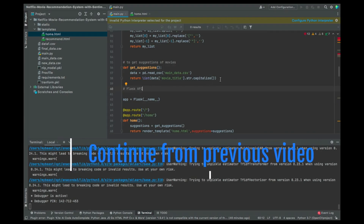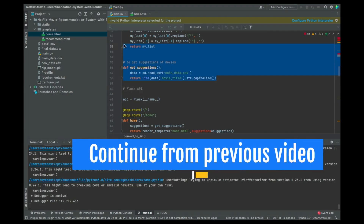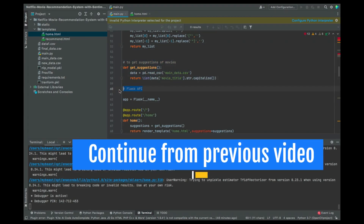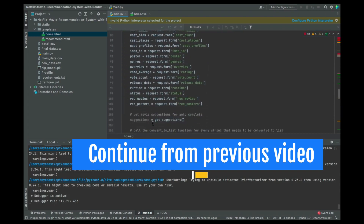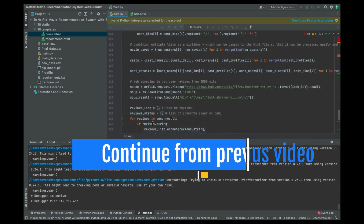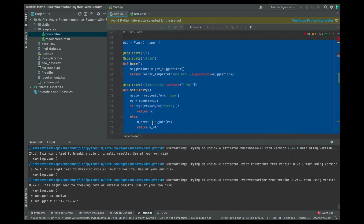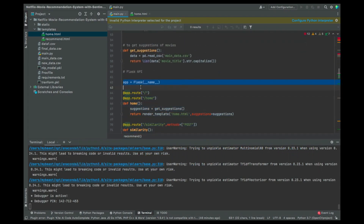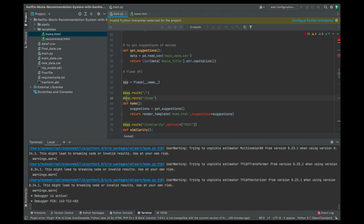Now we are about to create the Flask API. By now you should know how to create a Flask API, since we've been dealing with Flask in the previous tutorials. So initializing Flask and then creating the routes — those are things you should know how to do.